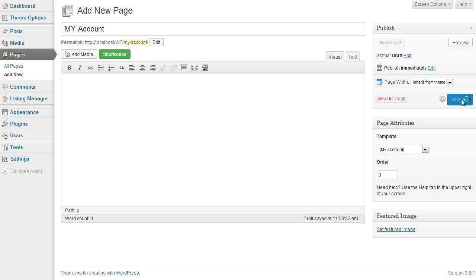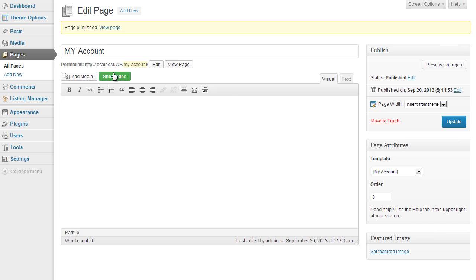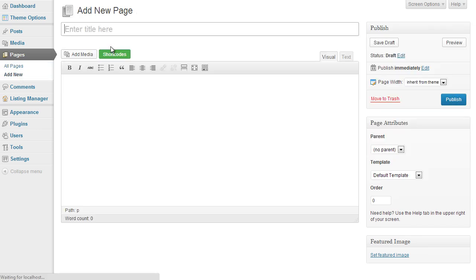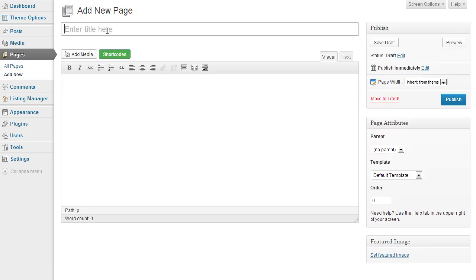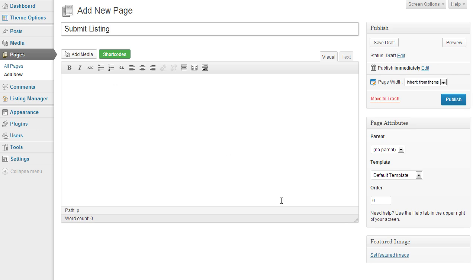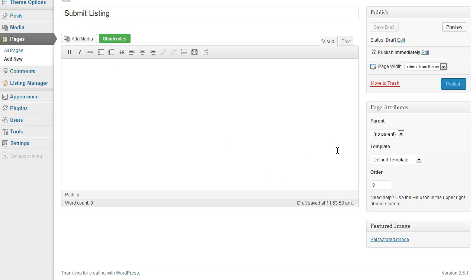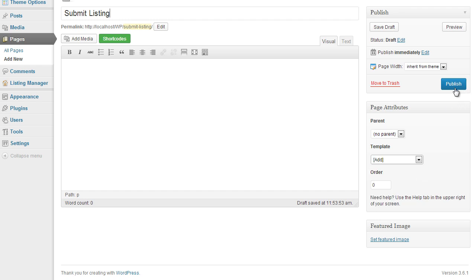Click on publish and we do the same again for the callback and the submit listing. So submit listing, on the right under page template we scroll down and click on add which is the same as the submit listing.